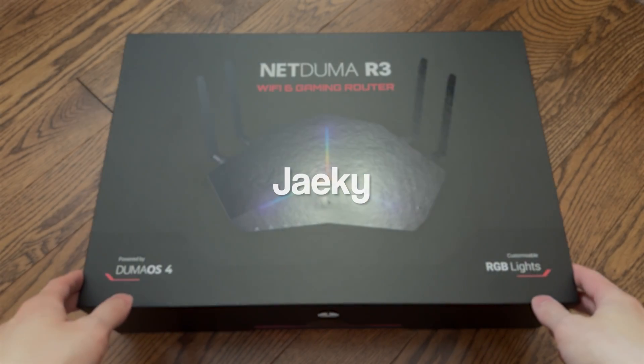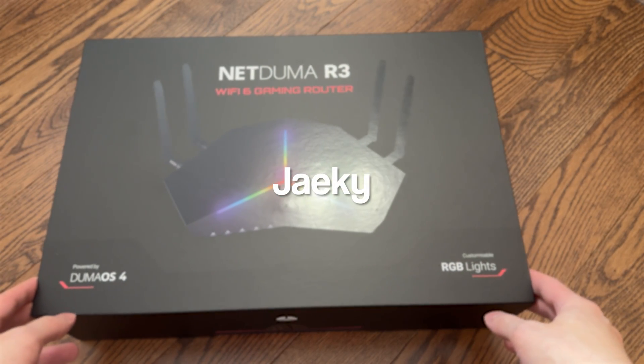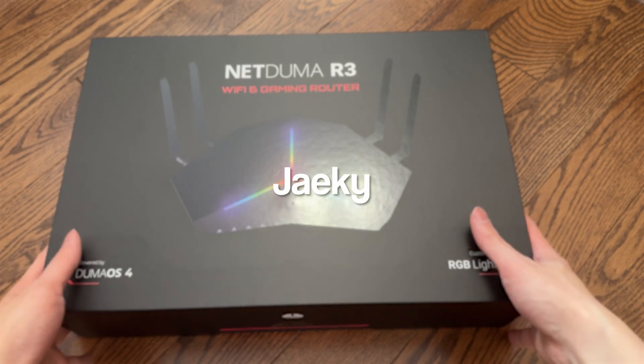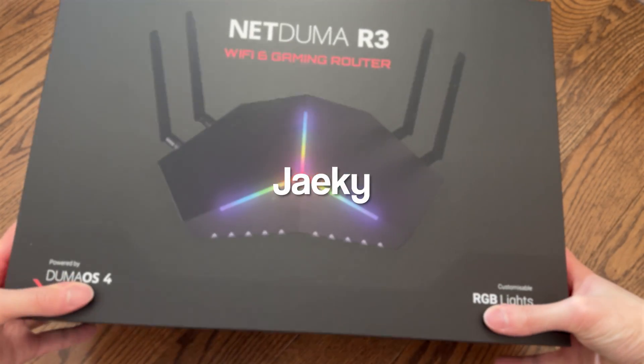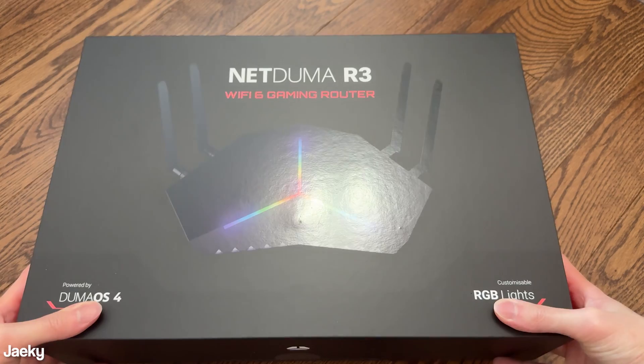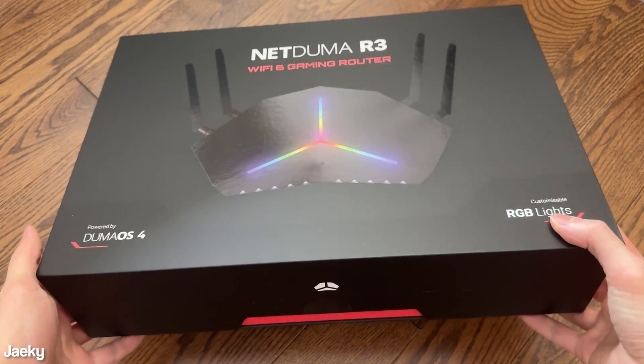Hey what's up guys, Jakey here. Today I'm going to be unboxing and reviewing the NetDuma R3 gaming router.